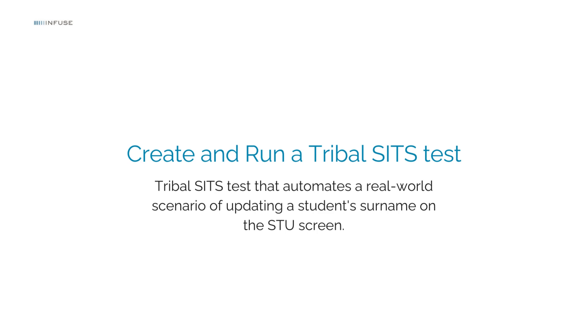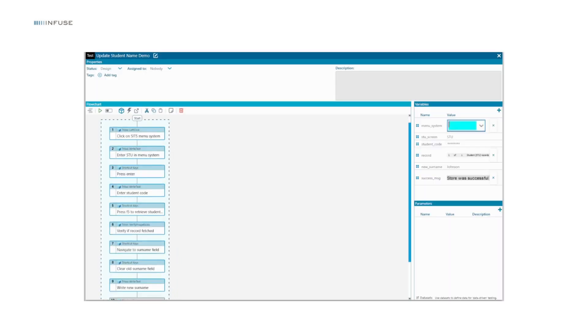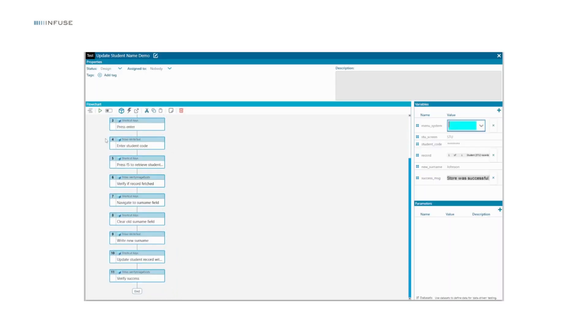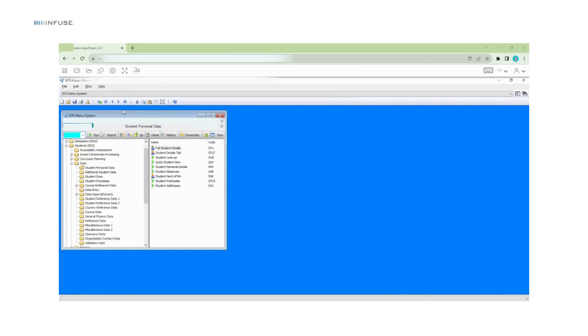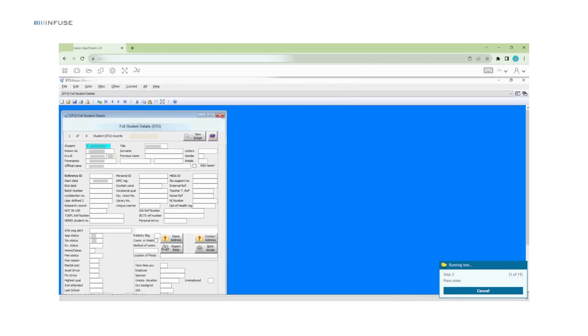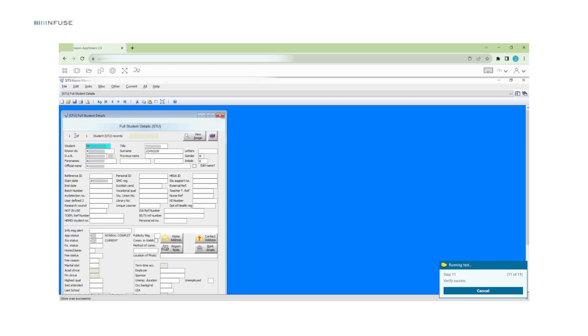Let's create a Tribal SITS test that automates a real-world scenario of updating a student's surname on the STU screen. Our test will involve taking a student code, fetching the student details, updating the surname and validating it on the Tribal SITS client.